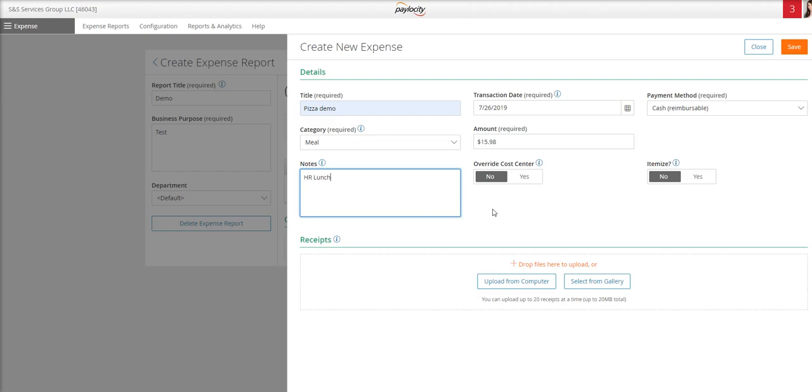Then you can type in any applicable notes. For any item that is not mileage, you will need to upload a receipt. So for meals, travel, lodging, supplies, training, anything other than mileage requires a receipt.